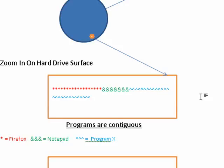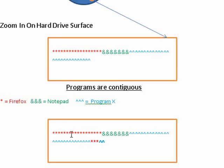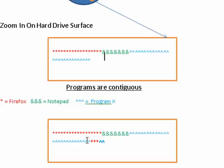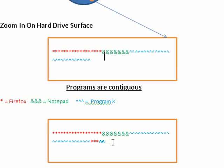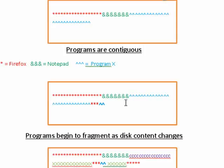But as you use your computer, you start to have problems because you've added things to Firefox. Well, they couldn't be added on to the end here because Notepad's in the way. So they got added to the end of program X, which then also had some more data of its own. So it had to add it on to the end of the Firefox material.